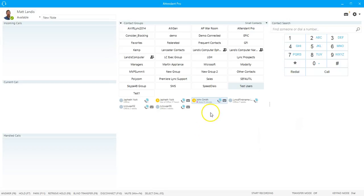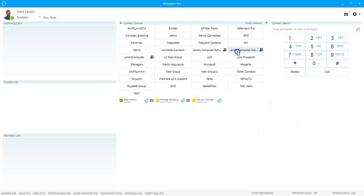They allow you, of course, just like in Skype for Business, to see contacts. So if you select a group, you will see the contacts in there and you can act on them, transfer calls to these contacts down below.